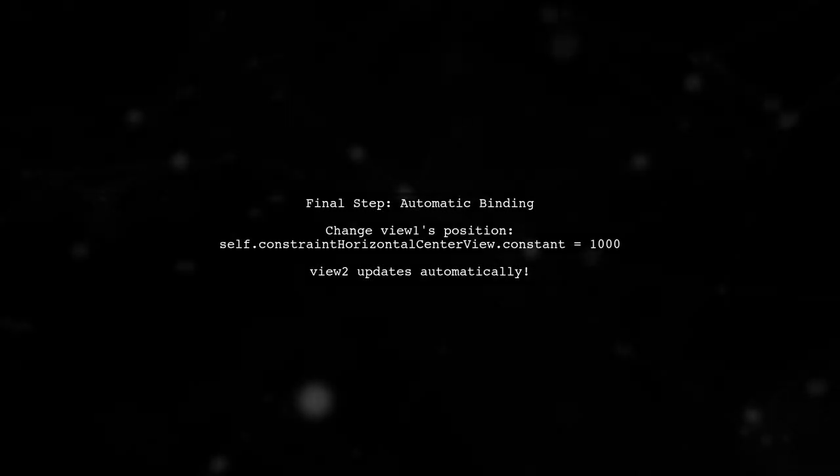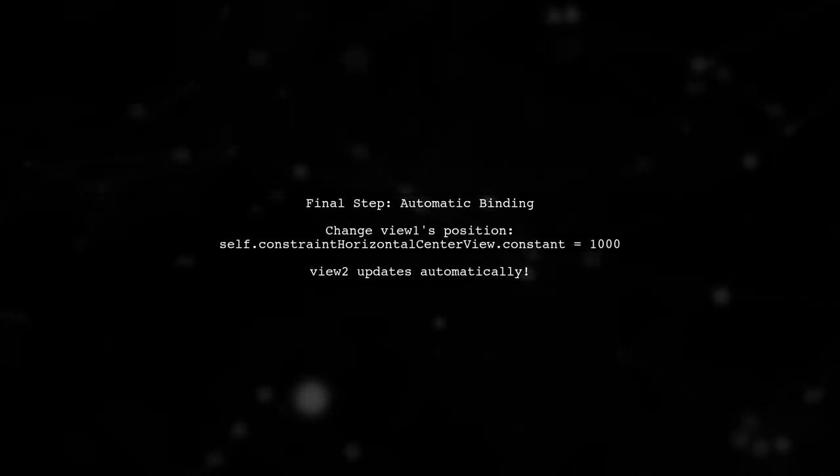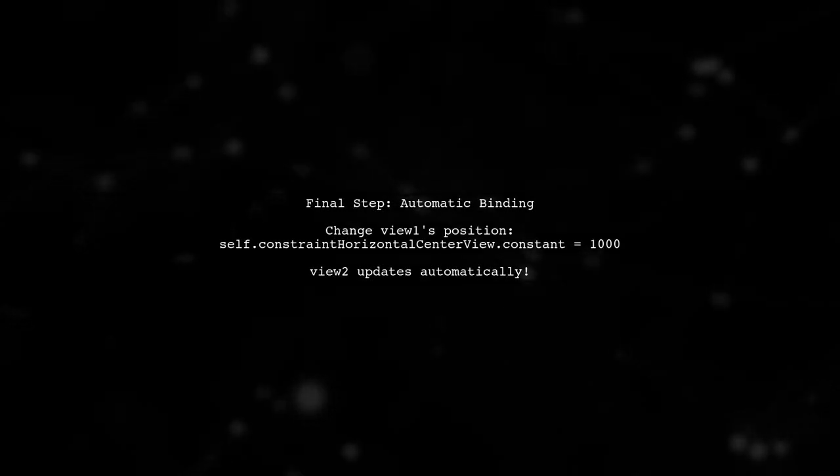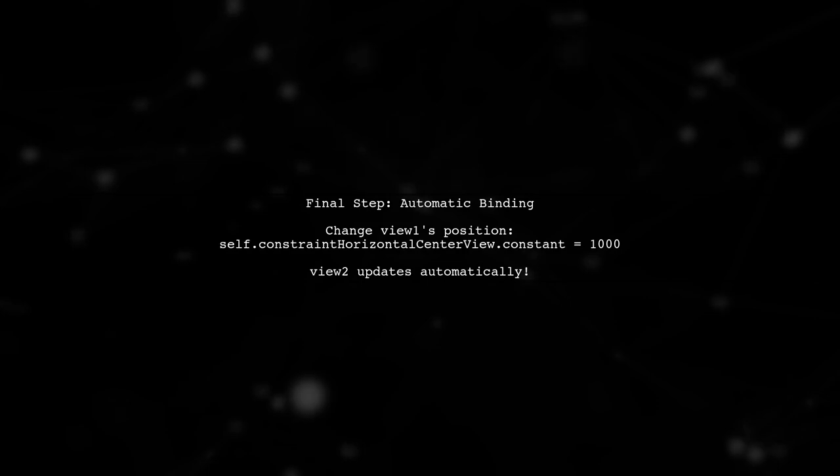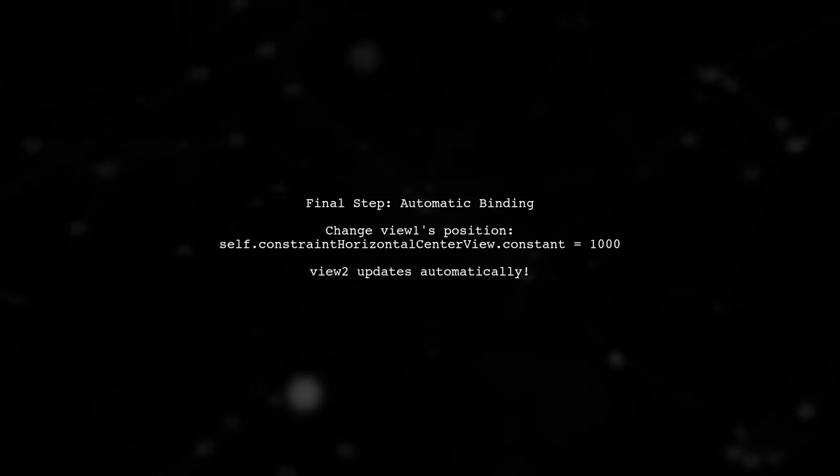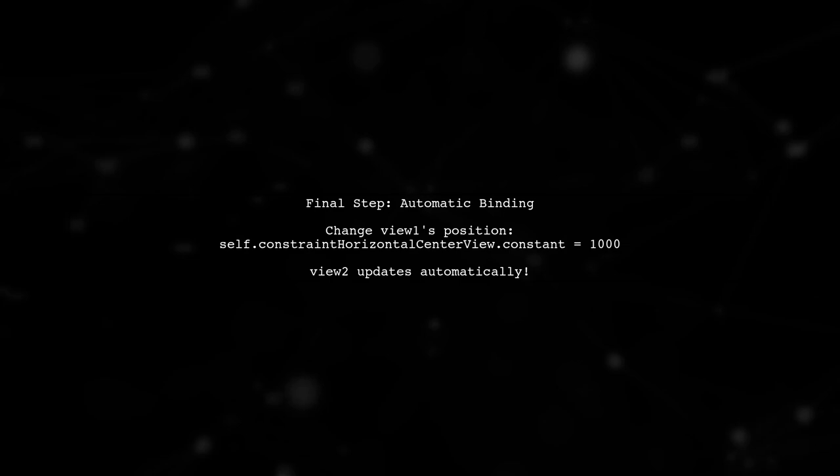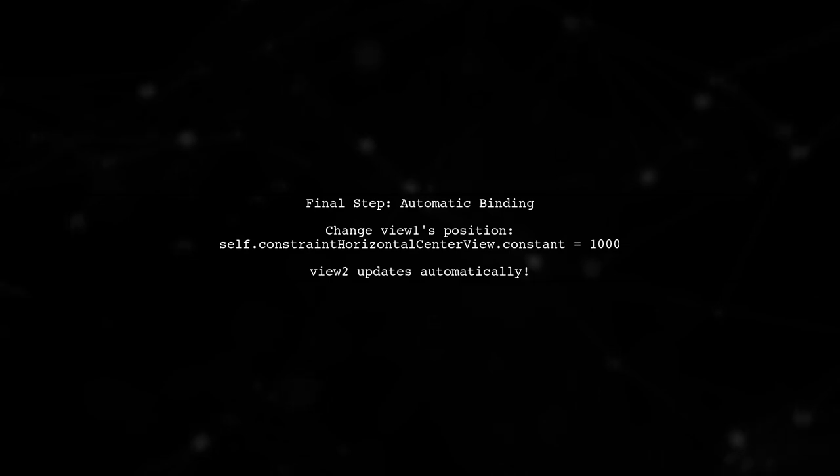With this setup, whenever you change the position of view 1 using constraints, view 2 will automatically update its position accordingly.